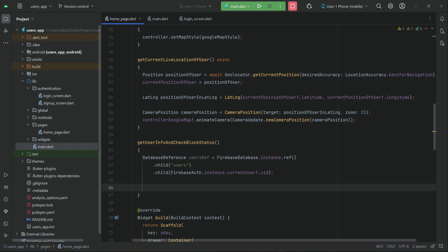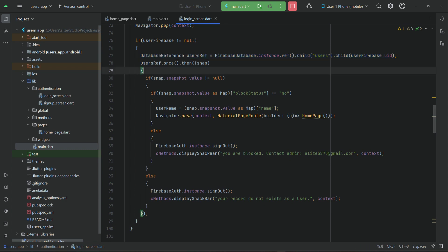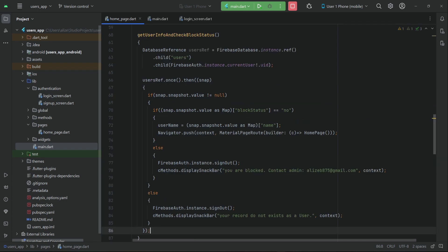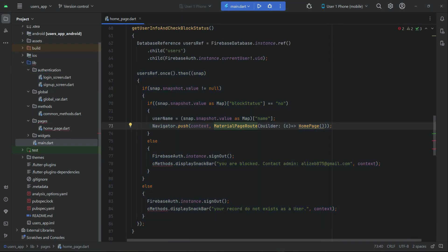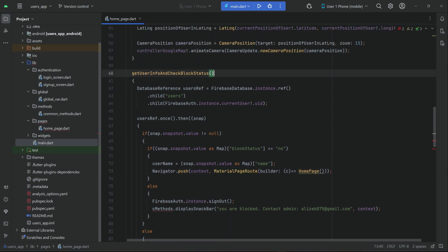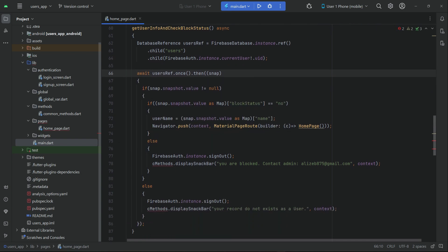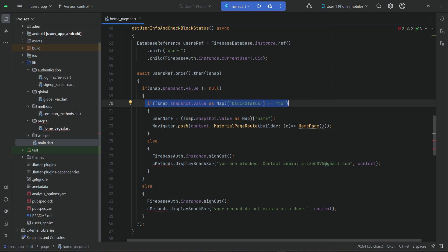Using that reference, just like we did on the login screen, we copy the same piece of code and go back to the home page. We need to make this method asynchronous and await the response. First we check if that user exists, then we check if the block status equals 'no' — meaning the admin has not blocked this user.